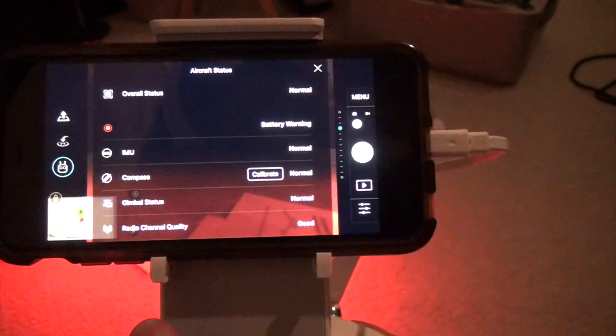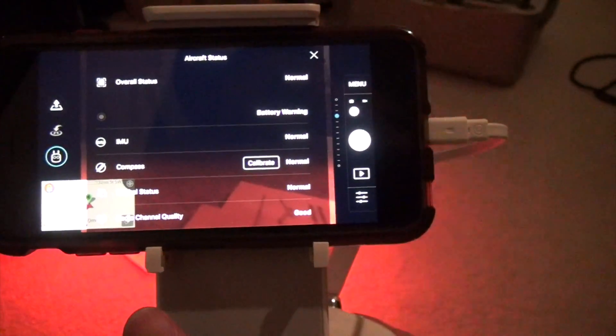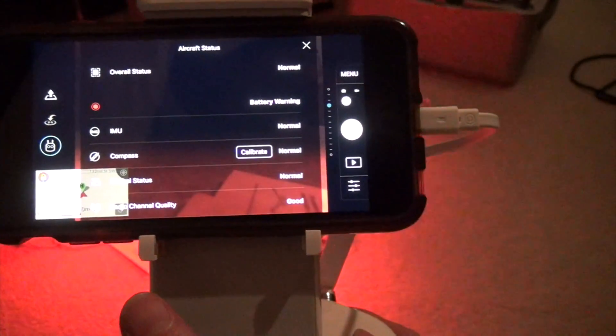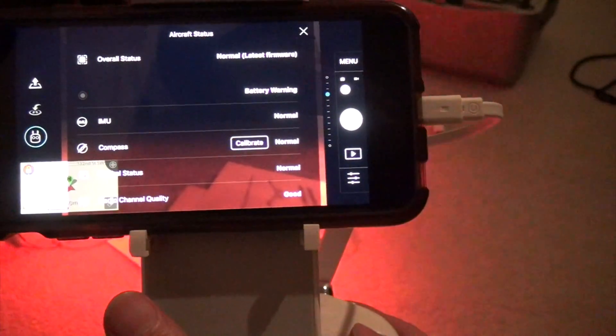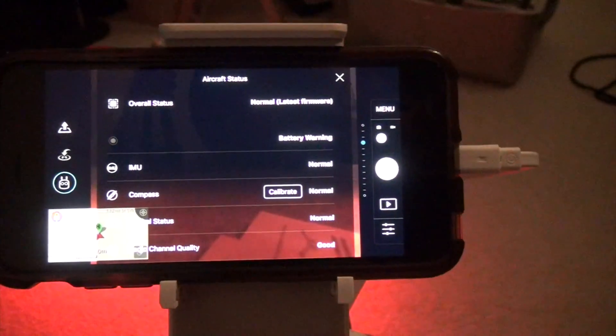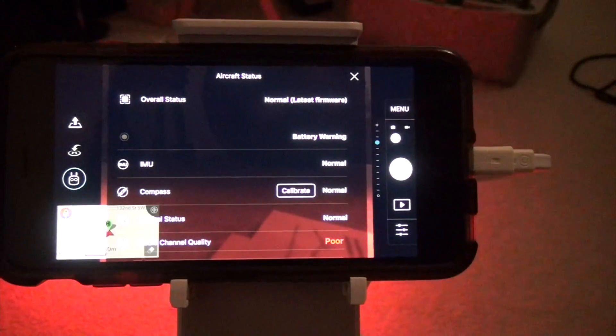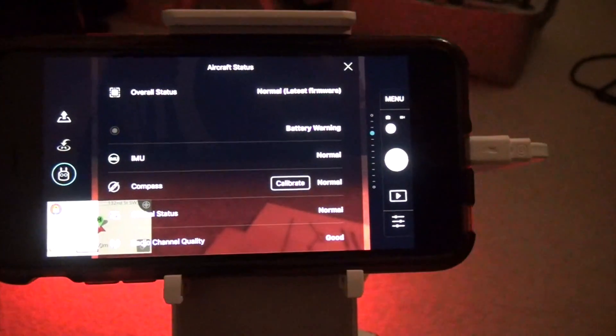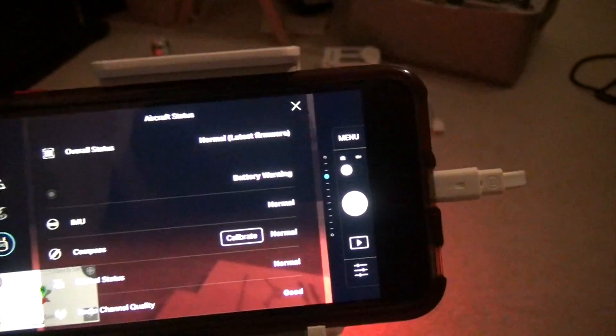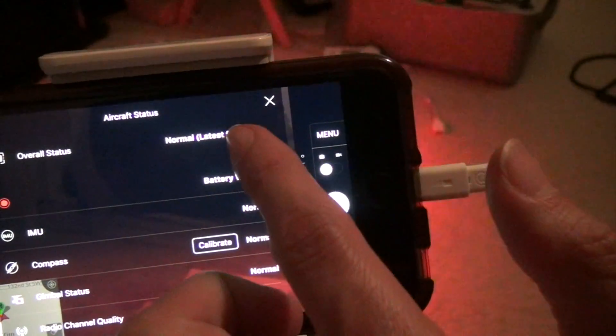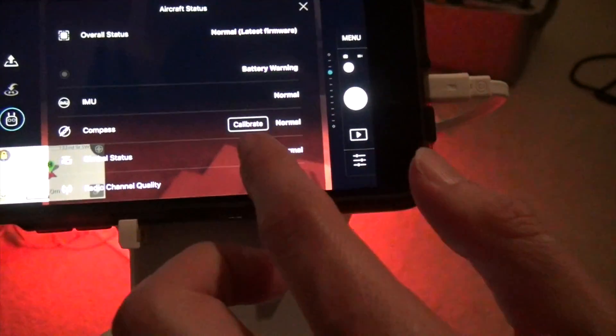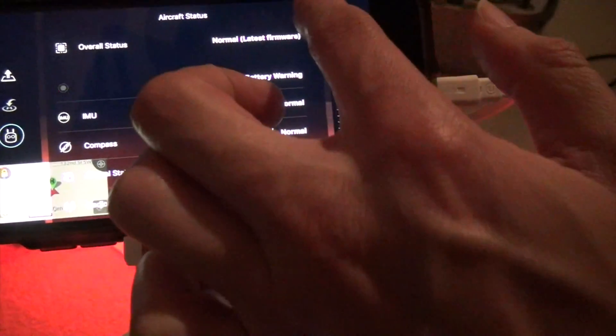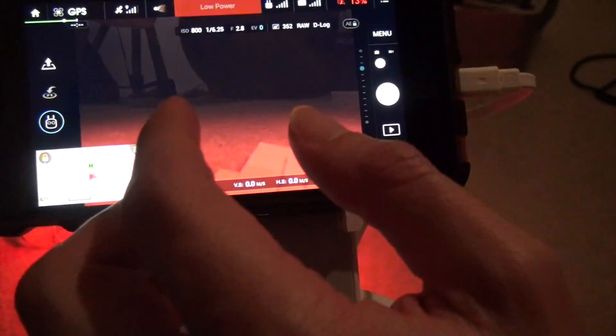There you go. Let's see, overall status normal. There's a battery warning, not worried about that. It's making sure that RC connection thing says normal. Latest firmware seems like everything's okay this time except this low power.